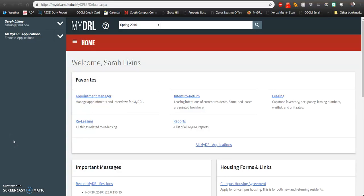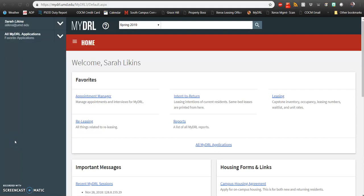Hi everyone, my name is Sarah Likens and I'm the Assistant Director of Housing Services at South Campus Commons. As you may know, the leasing application for South Campus Commons and the Courtyard at the University of Maryland is now live and available for you to complete. I'm really happy to show you today just how you go about completing your leasing application.